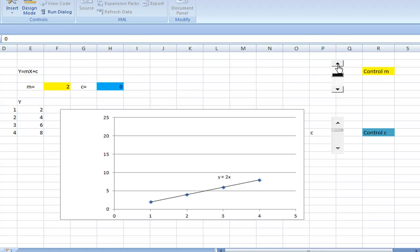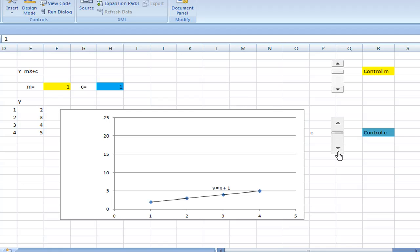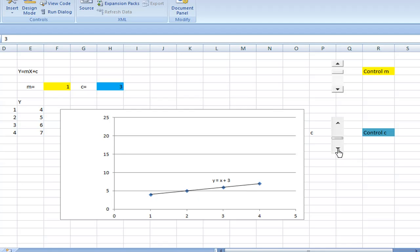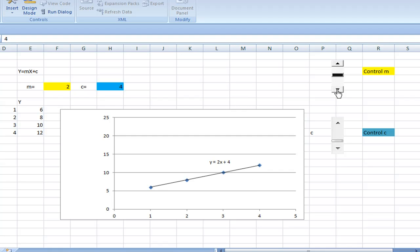Decrease the value of m to 1 — y equal to x now. Let me increase the value of c. I can click the vertical scroll bar to control the value of c. Increase the value of c to 1, 2, 3, 4 — notice that the graph has changed. Now I can change the value of m again; let's increase m to 2. Notice that now it is y equal to 2x plus 4. So this is what I mean by dynamic graph in Excel.